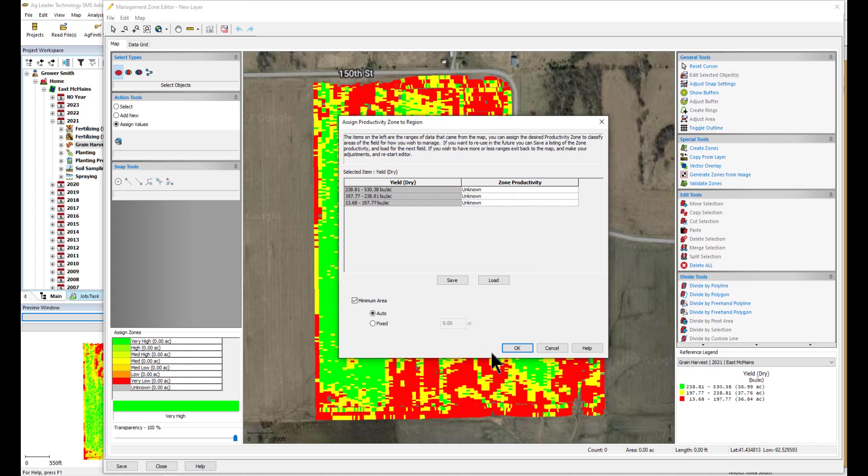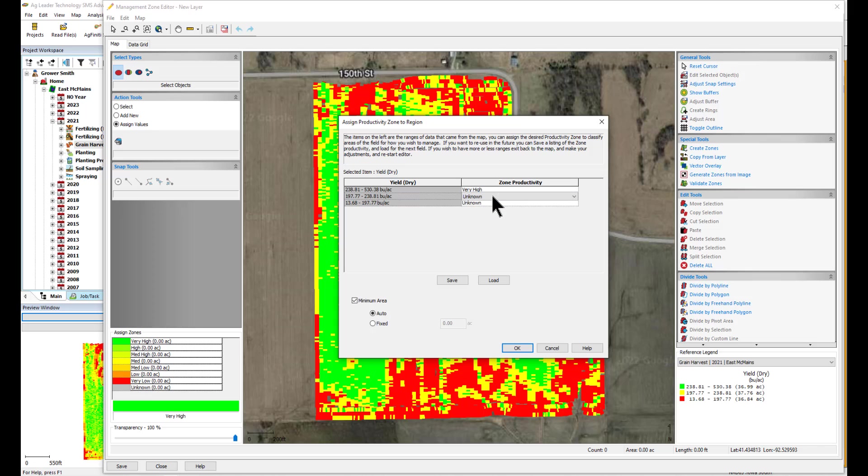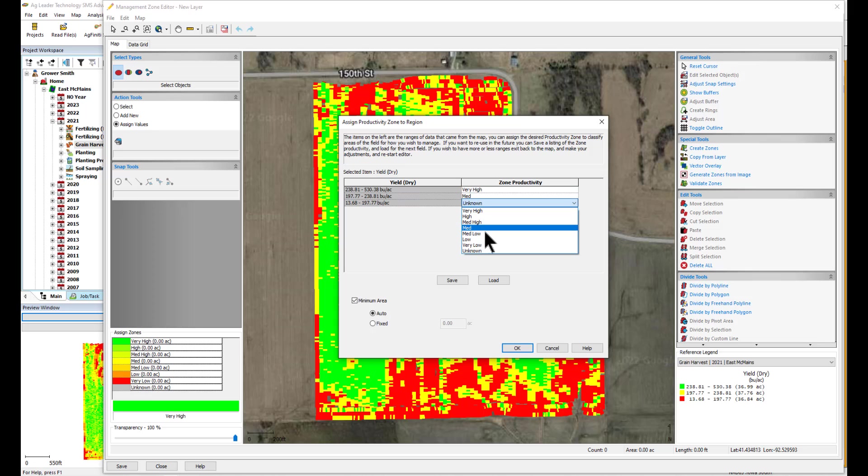On the next window, you will assign the productivity zones based on the reference layer. These can be assigned up to seven different zone productivities: Very high, high, medium high, medium, medium low, low, and very low.